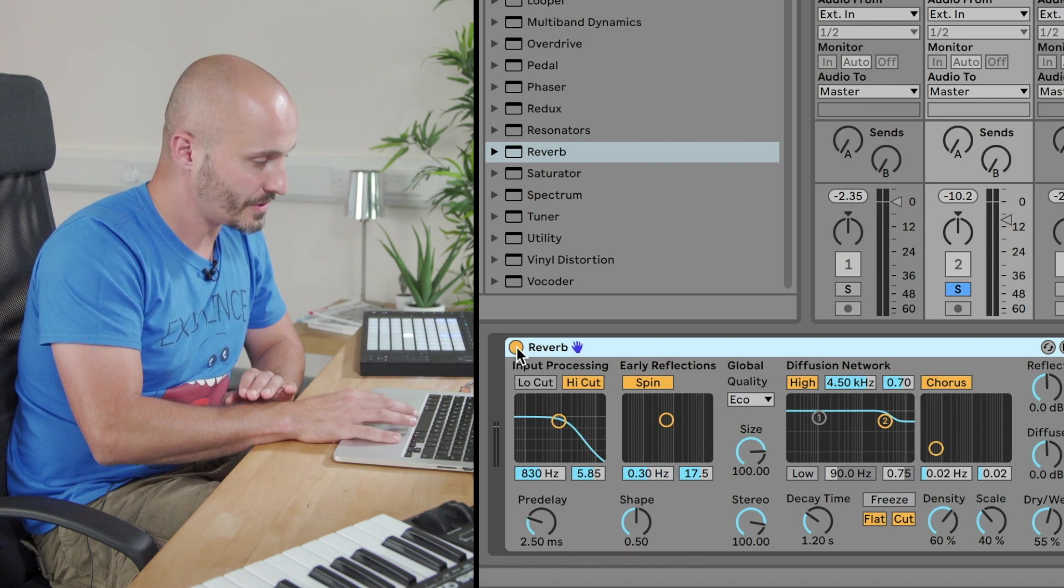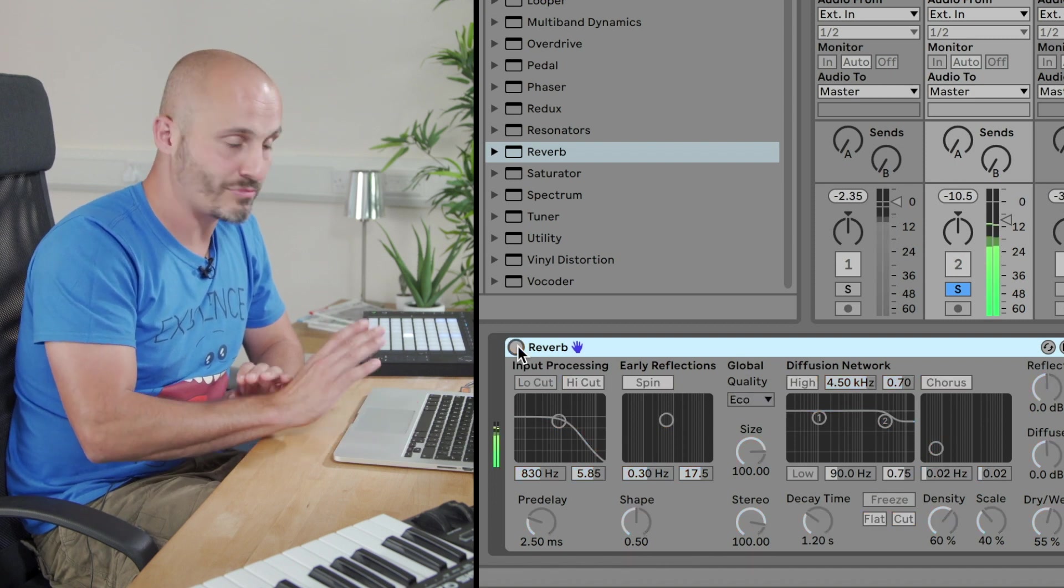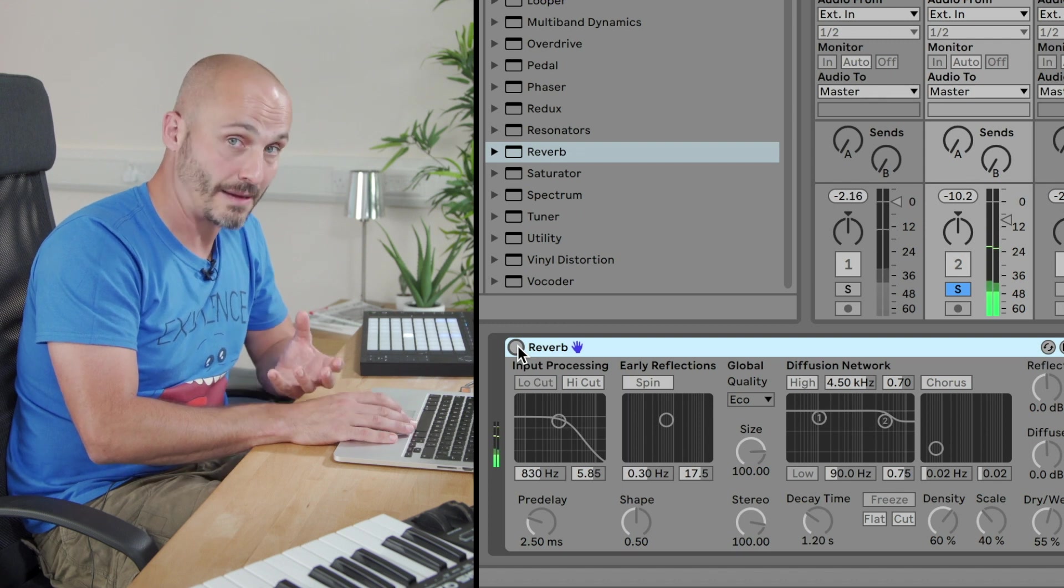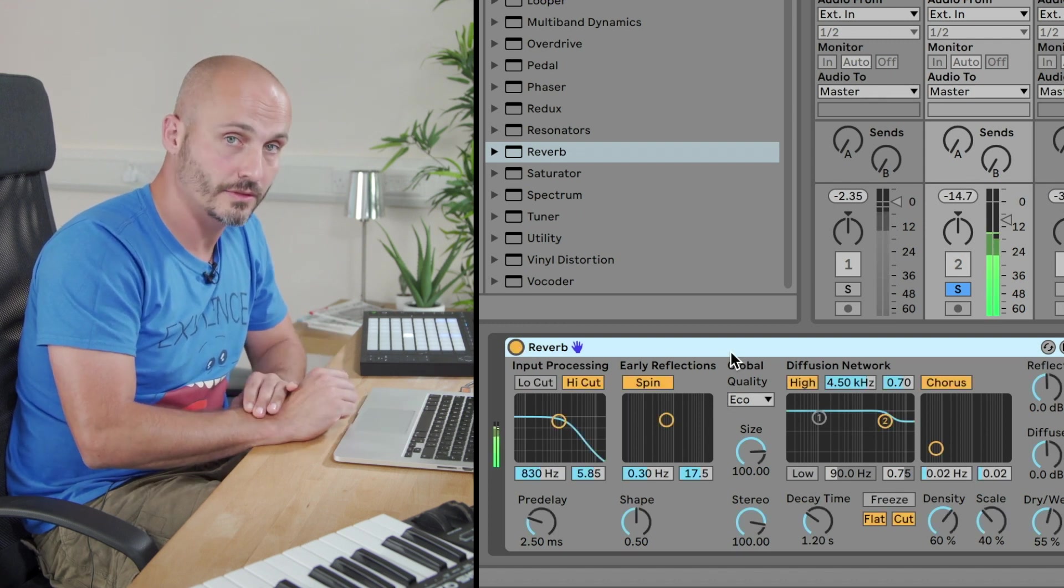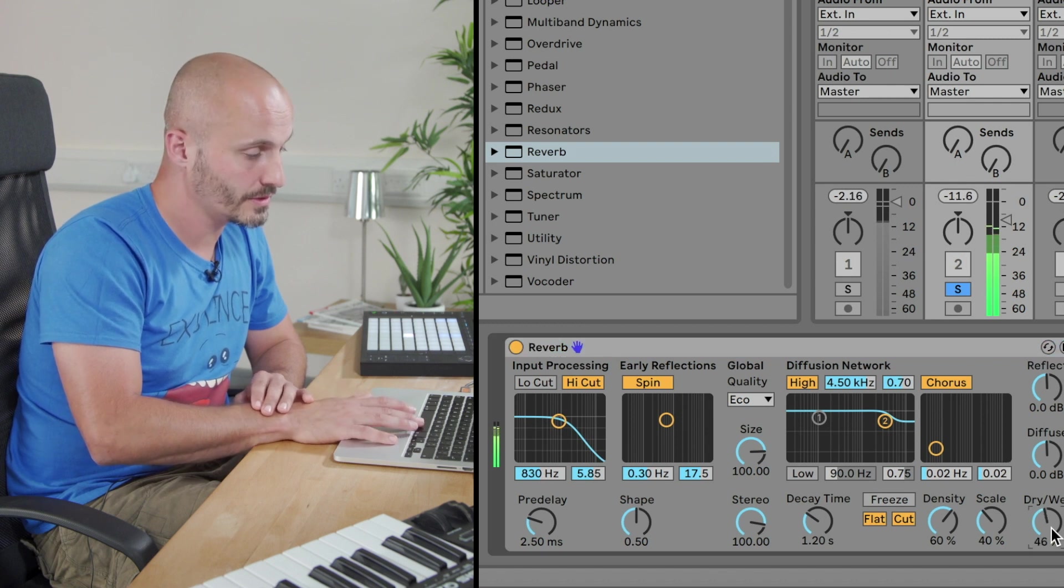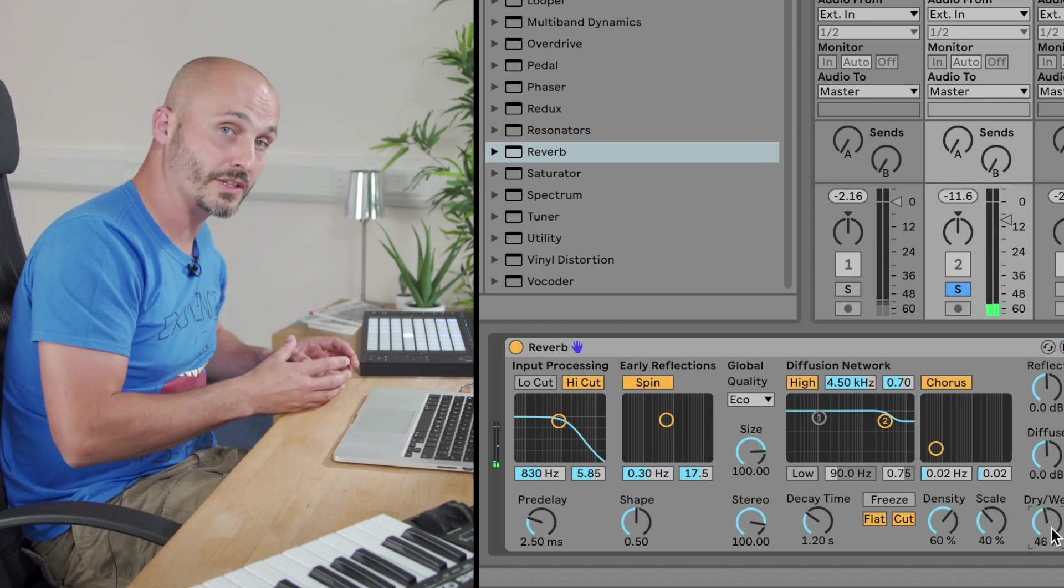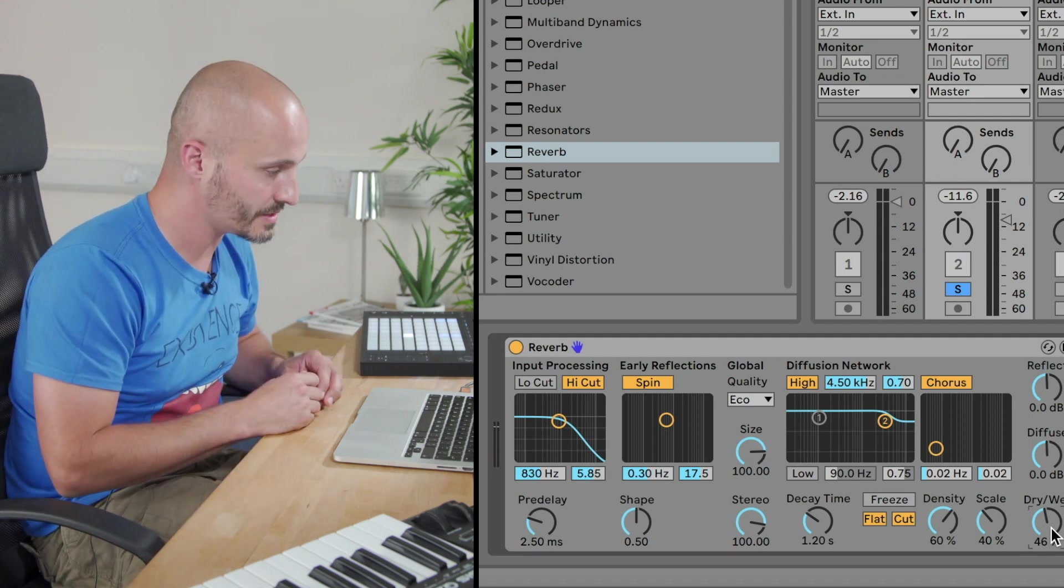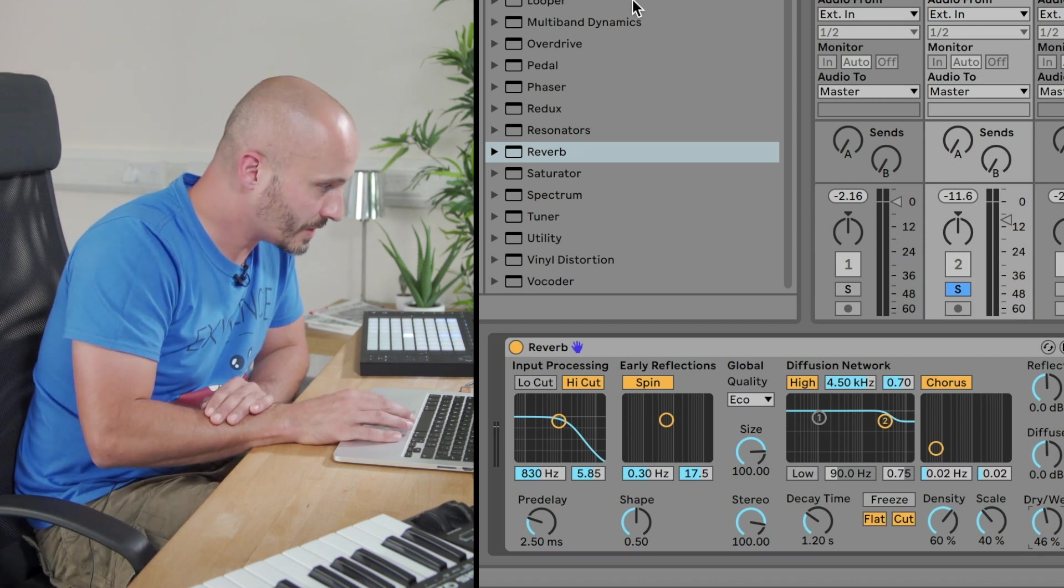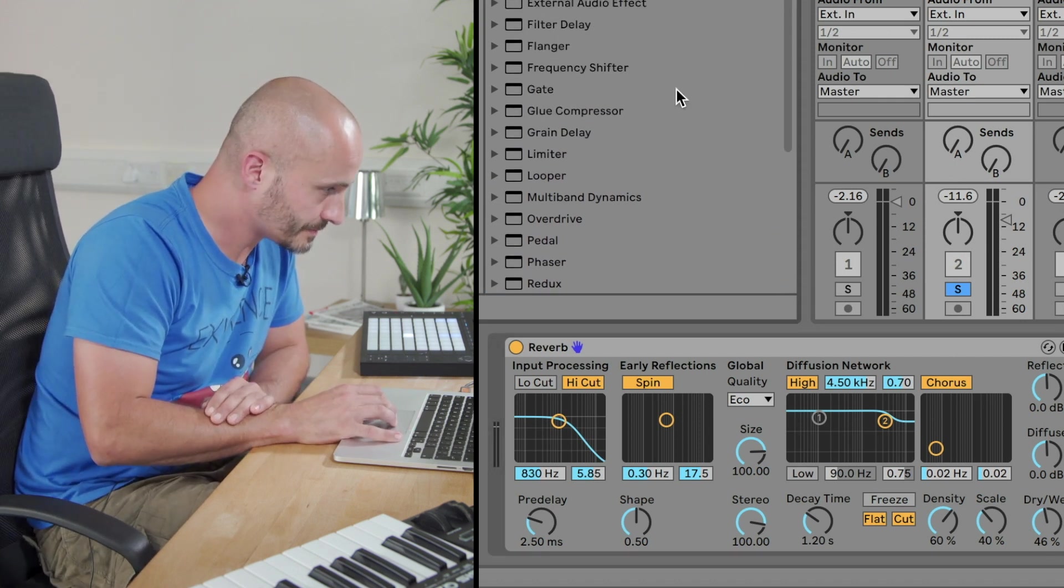If we press play, just turn the reverb off for a minute, press play, nothing's happening. We turn the reverb on and we're hearing the original signal once it's passed through this device. So we can do that with a couple of other effects as well.